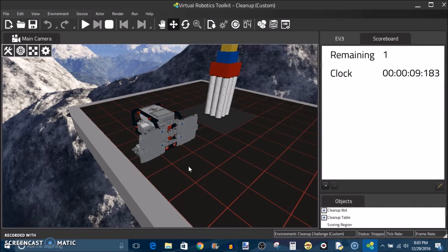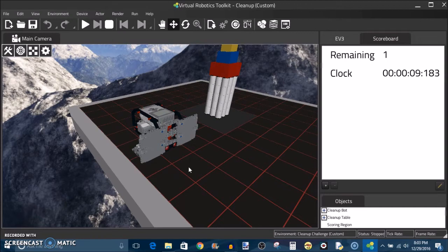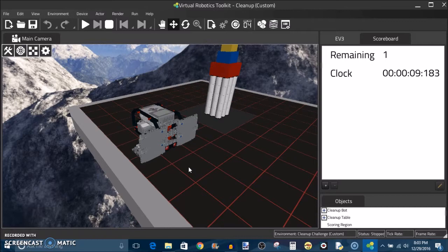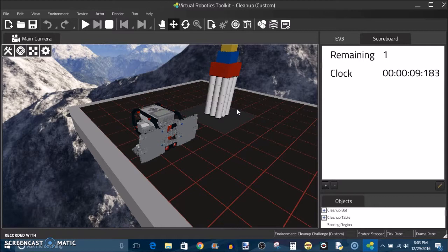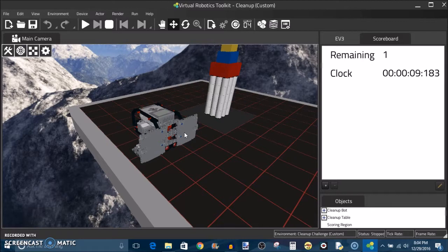Here we are back in the VRT toolkit, and this is going to be the final video in my series here. We're really going to be taking everything that we learned in the past videos in the series, and we're going to be putting it all together as I walk you through step by step how I solved the cleanup challenge. I have the cleanup environment open, I have my custom robot here, and the first thing I want to do is show you how I designed my robot.